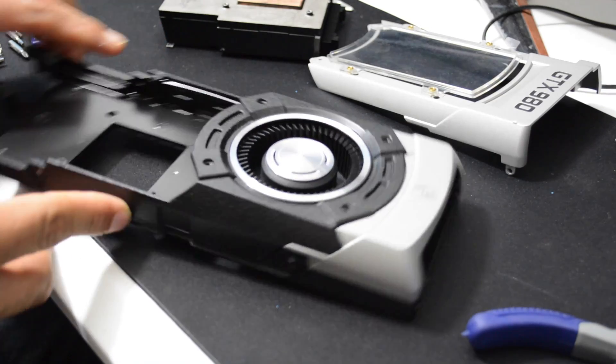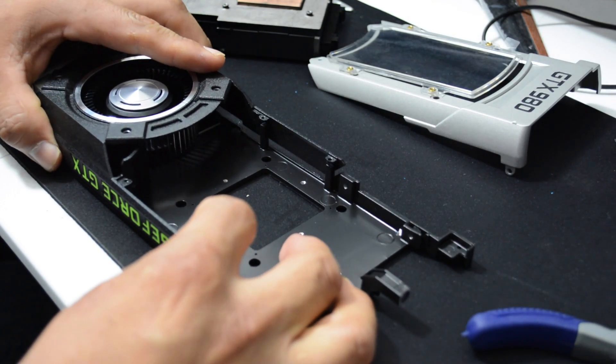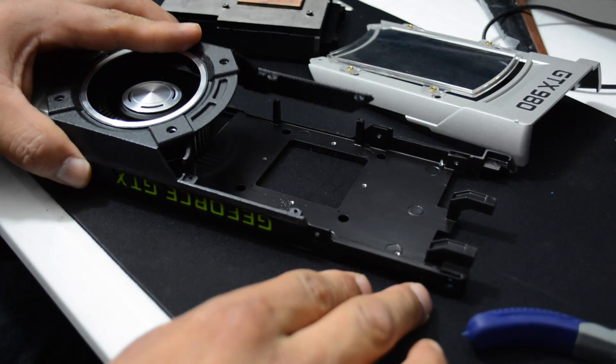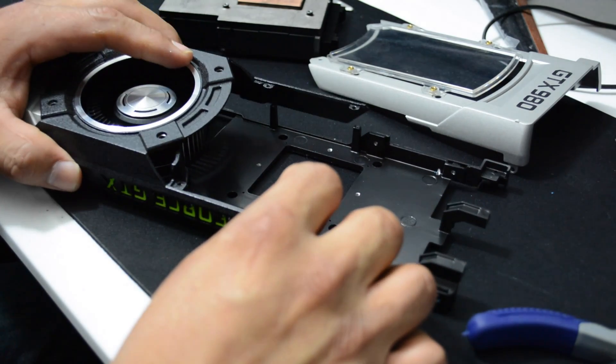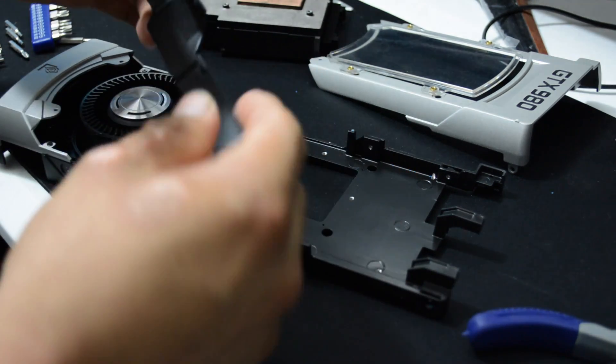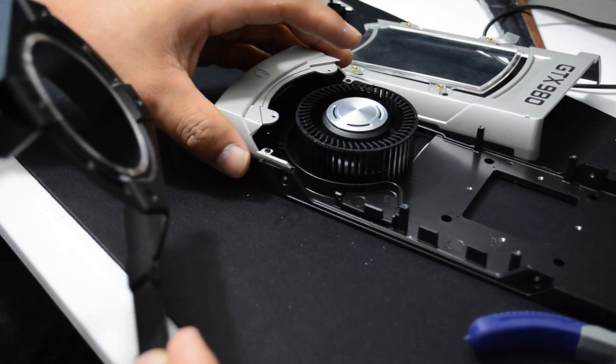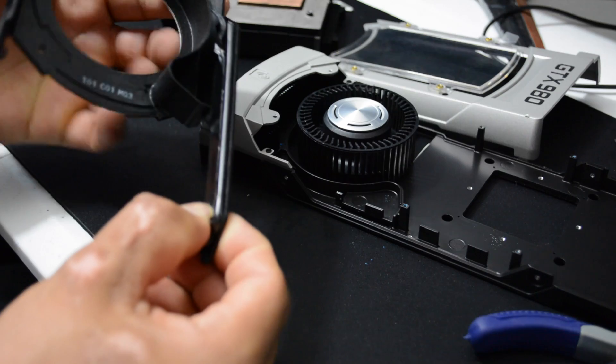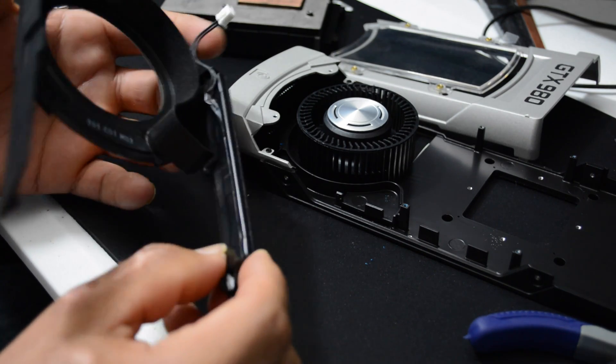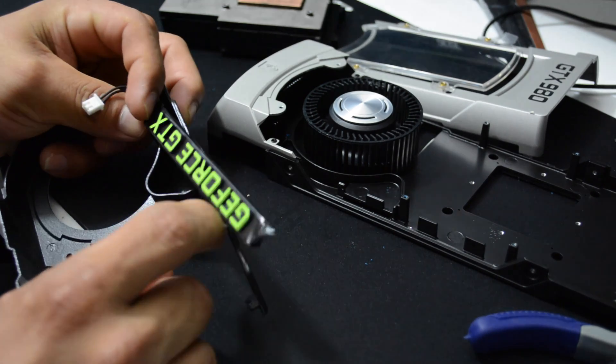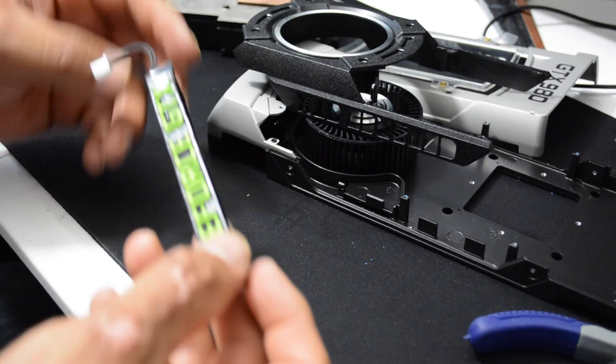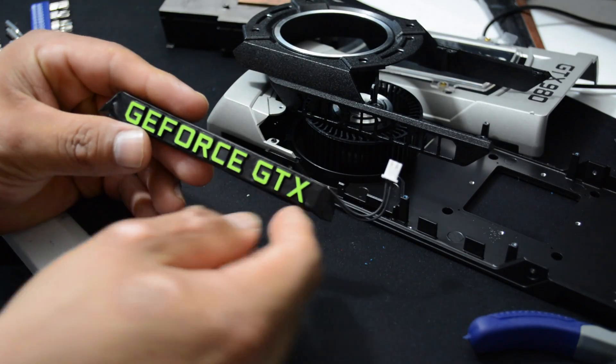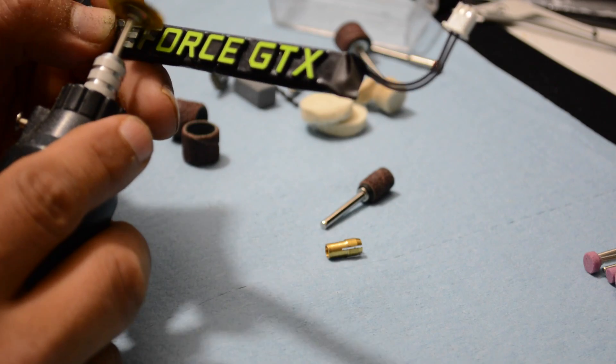Now that we've removed all of the screws, it's time to remove the plate that covers the fan. It's a little tricky. Once you have it out, remove it out of the way and it's time to remove the green logo. Let's remove the green paint off the letters.